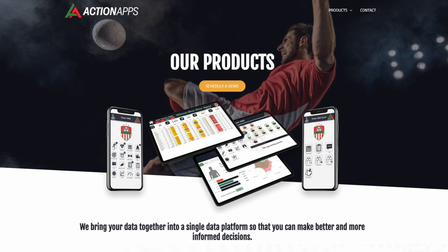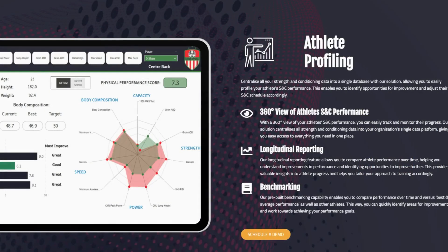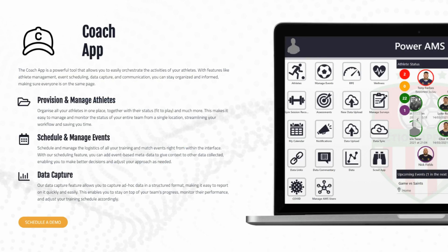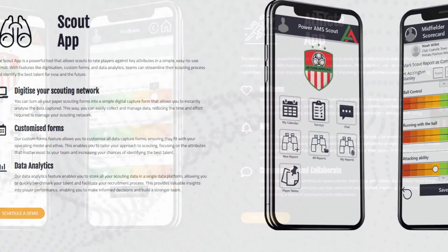Thank you to Action Apps for sponsoring this video. Action Apps have revolutionized athlete management systems with their unparalleled flexibility and superior technology trusted by top sports organizations worldwide. Their cutting edge data visualization and analytics reports along with customized apps empowers you to make better, more informed decisions. Check out actionapps.co.uk for more information.